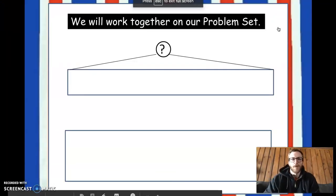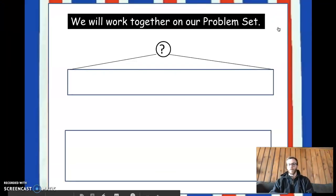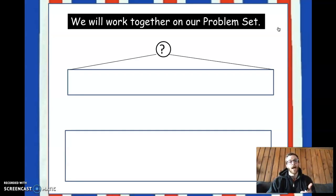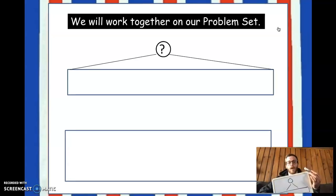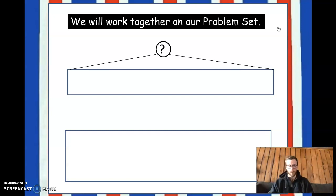Hey everybody, welcome back to math. Remember, you're going to need something to write on and something to write with, whether it's a whiteboard or a piece of paper and pencil. Either of those will do fine.